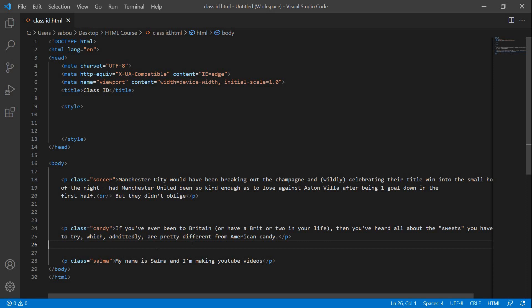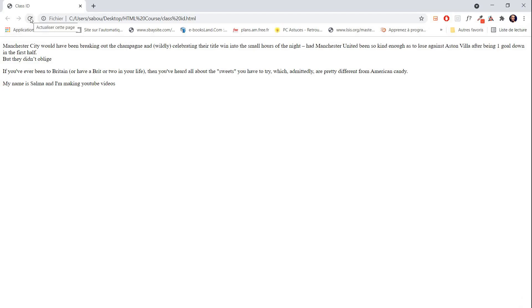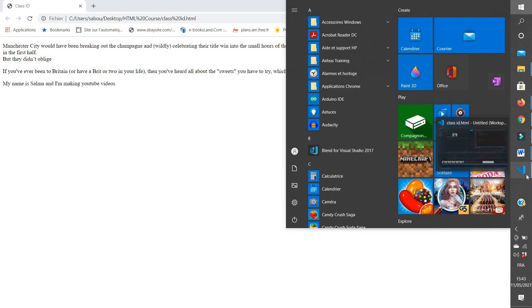Let's go to the browser and refresh. Here I have my three paragraphs. Let's refresh after adding the classes to see that nothing happens, because the class attribute does not impact our HTML page at all. It does not modify the page, add something, or remove something — it doesn't do anything visually.